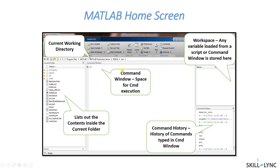The center part is called the command window, which is the space for command execution. If you want to load data into your workspace, define a variable, open any specific application, open a program, or open a model — anything and everything can be done through the command window. The command window is basically the talking point between the developer and the tool.